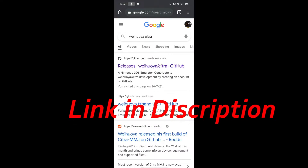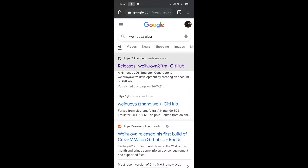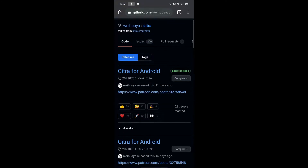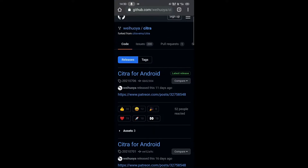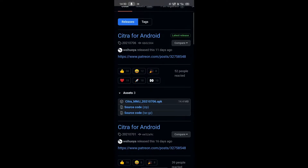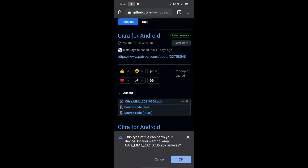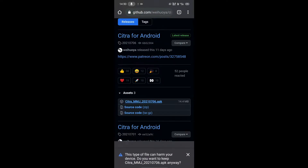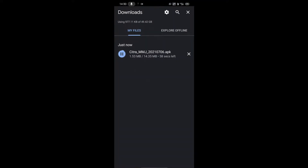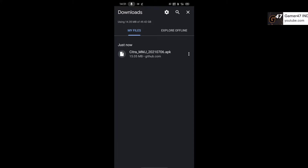First of all, you have to click on the search result for releases, then you have to click on citra.app. Click that and it will start. After that, you can update.